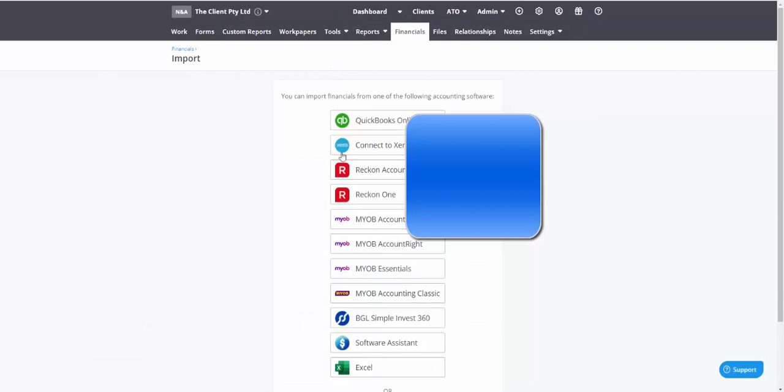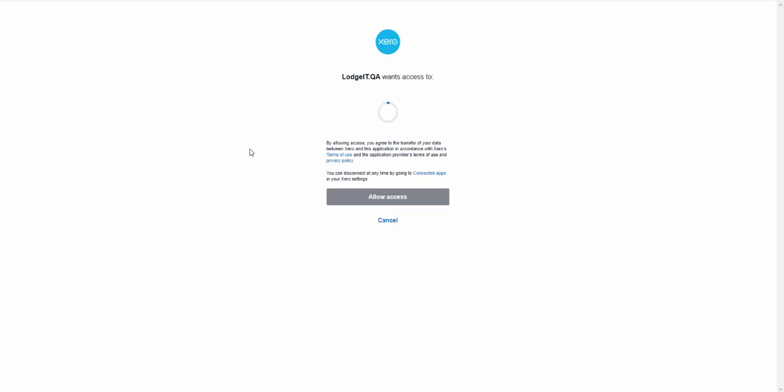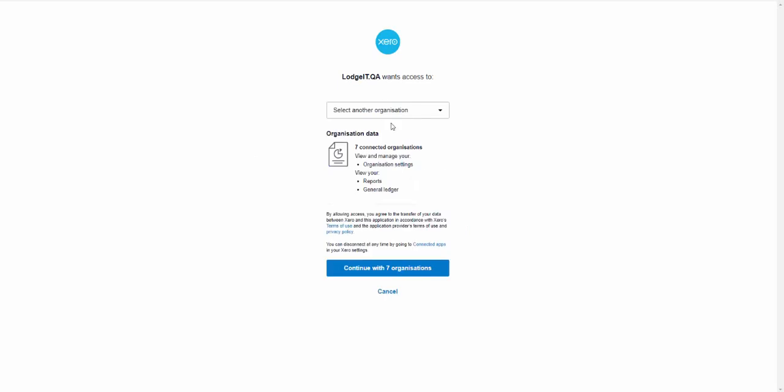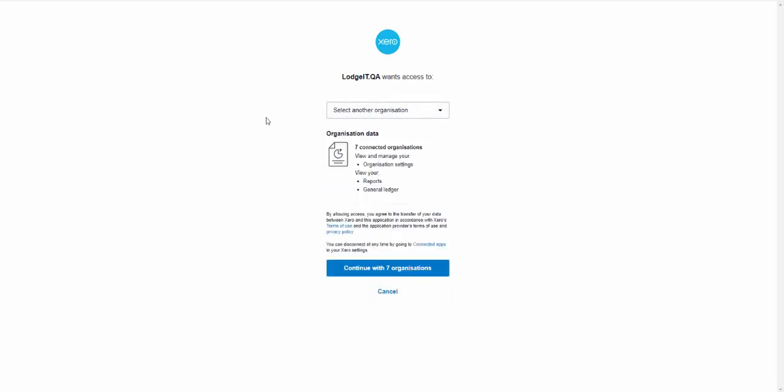So we'll just connect to Xero. I'll select and continue with the seven organizations that I have.